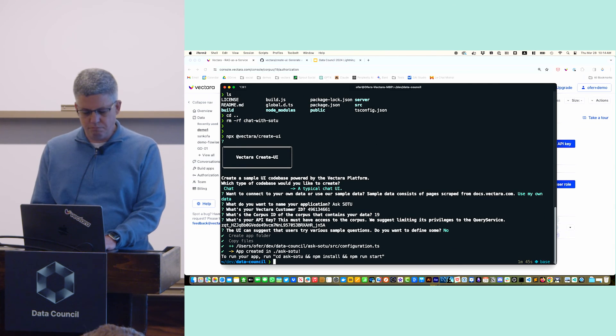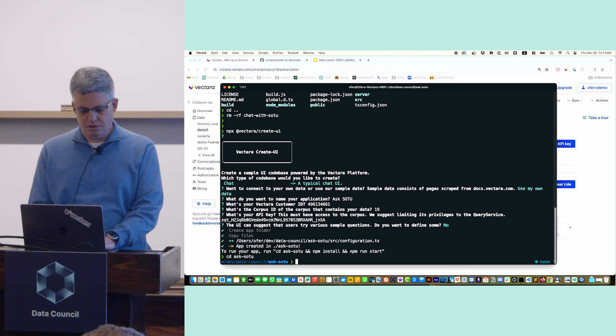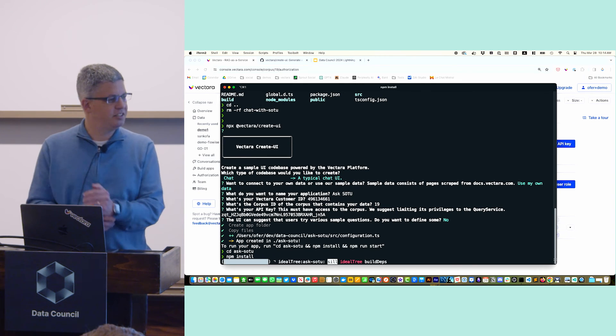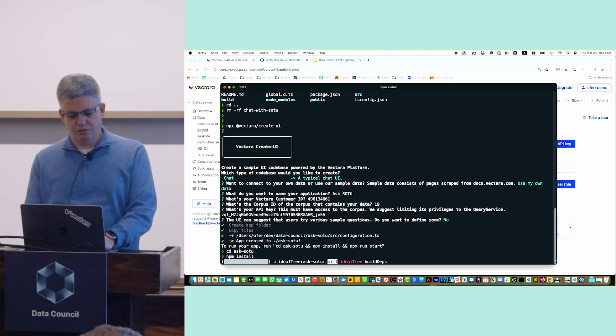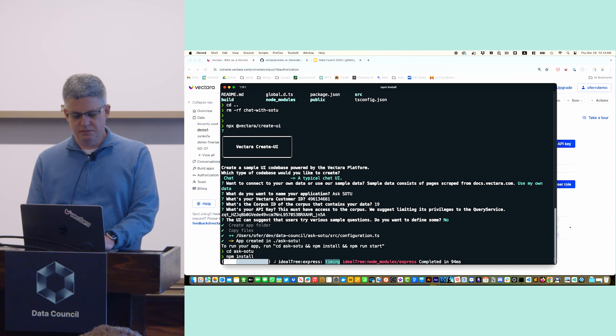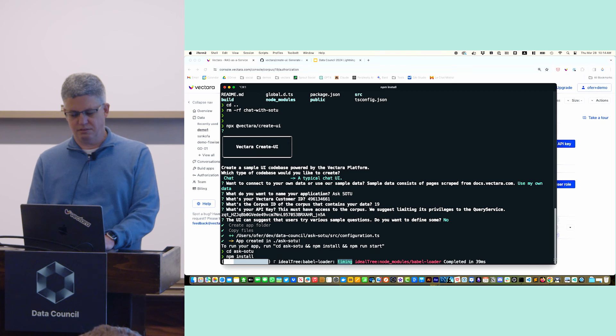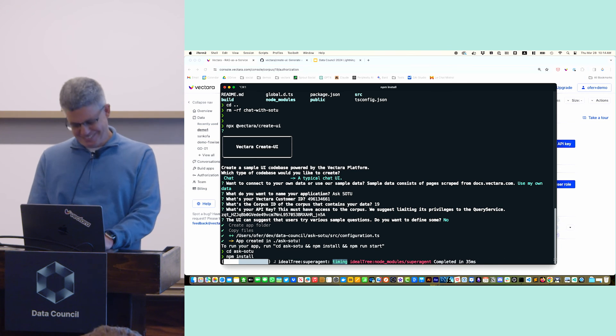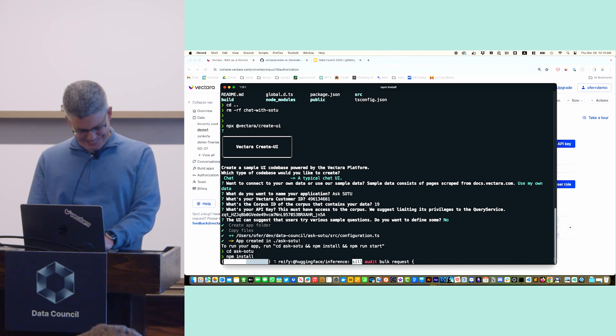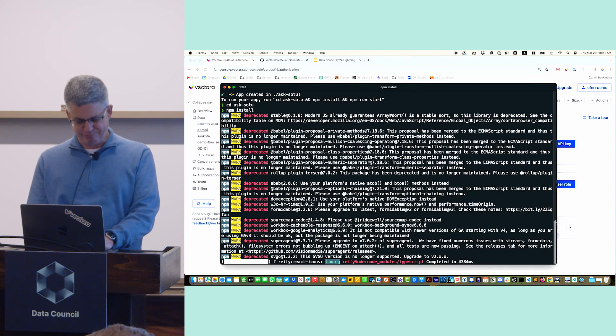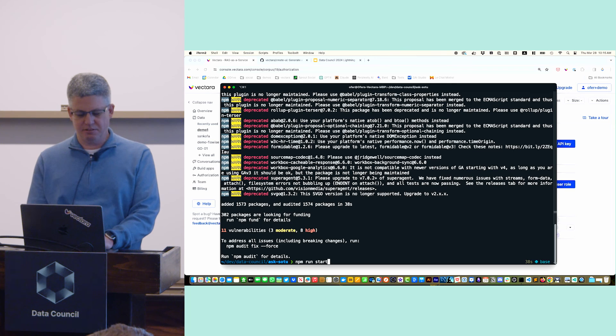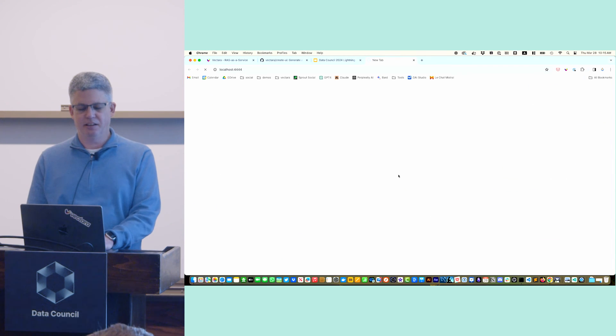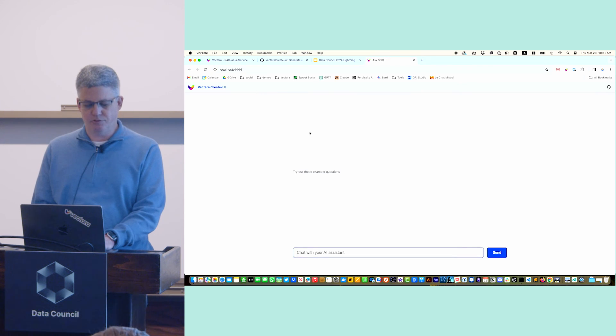Now I go to Ask State of the Union. I run NPM install. It installs all the necessary components for the application. This might take a few seconds depending on the speed of the internet here. This will finish in a minute. So you're blaming NPM? Exactly. Okay, there we go. So now I do NPM run start. With some luck, this will actually work. It created an application in localhost 4444.